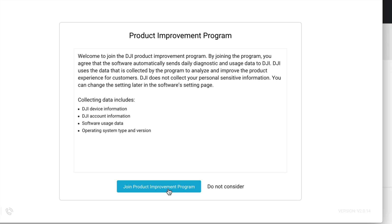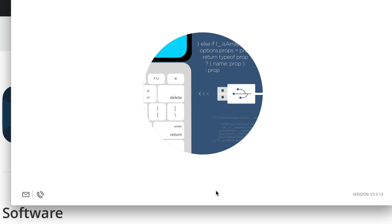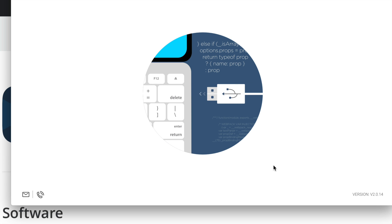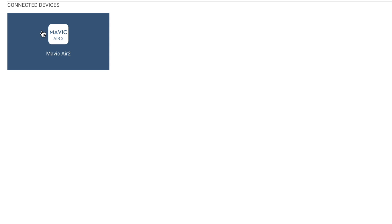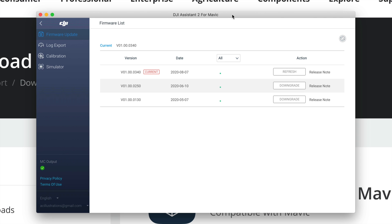You can choose to join the improvement program or click the second option to decline. Continue through the steps. Now plug your Mavic Air 2 into your computer directly — it's better to plug directly into the computer rather than a hub. Turn on your DJI drone. Click Allow, and you'll see 'Connect the Devices.' On the top-left side you'll see the Mavic Air 2 listed — click on it. You can also download any available firmware updates from here.